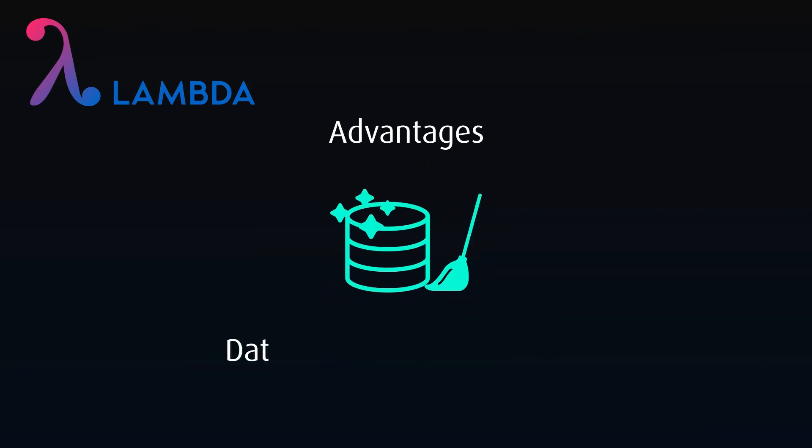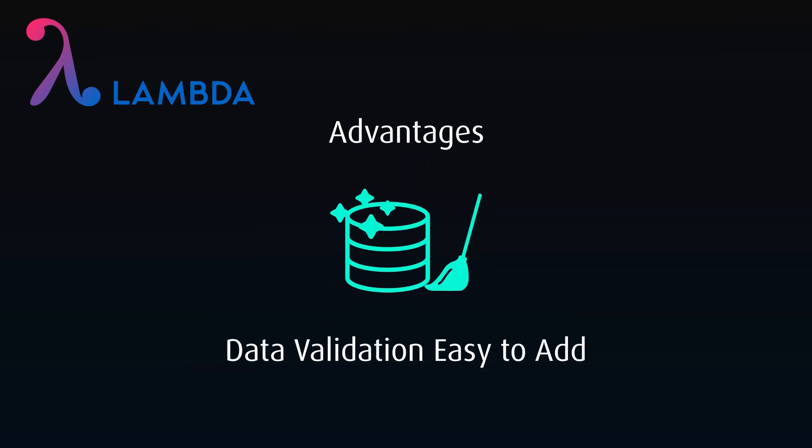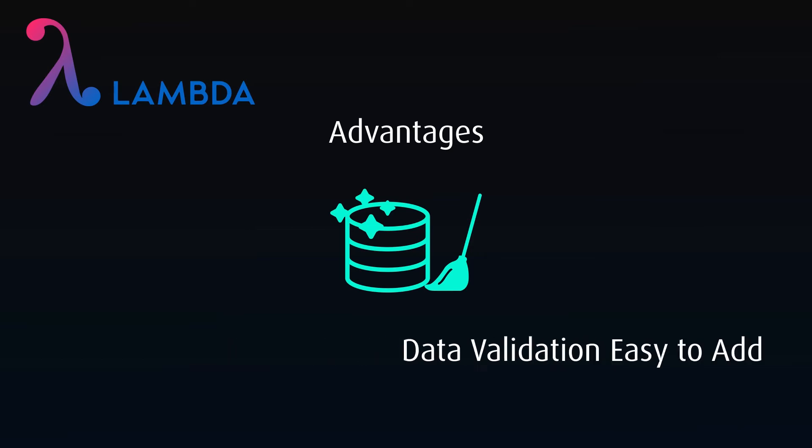It's also easier to add in validation and data cleanup during the batch processing to fix any errors introduced by the streamed data. For instance, if a value is entered in real-time, then gets manually adjusted at the source, this can be easily corrected during a nightly batch process.